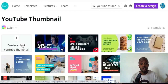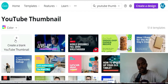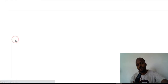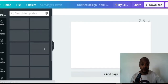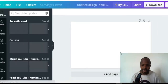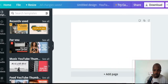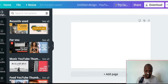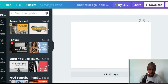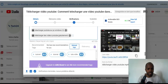What I'm going to do is create a blank YouTube thumbnail — I'll click here. I'm going to create a thumbnail for one of my YouTube channels, which is in French. This is the video — it's called 'Télécharger Vidéo YouTube' — 'Download YouTube Videos.'